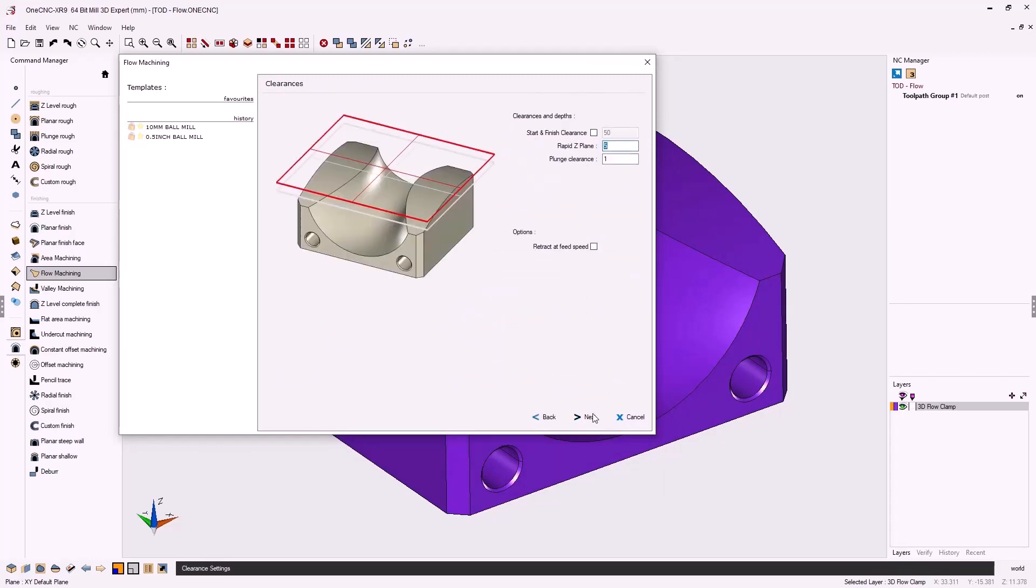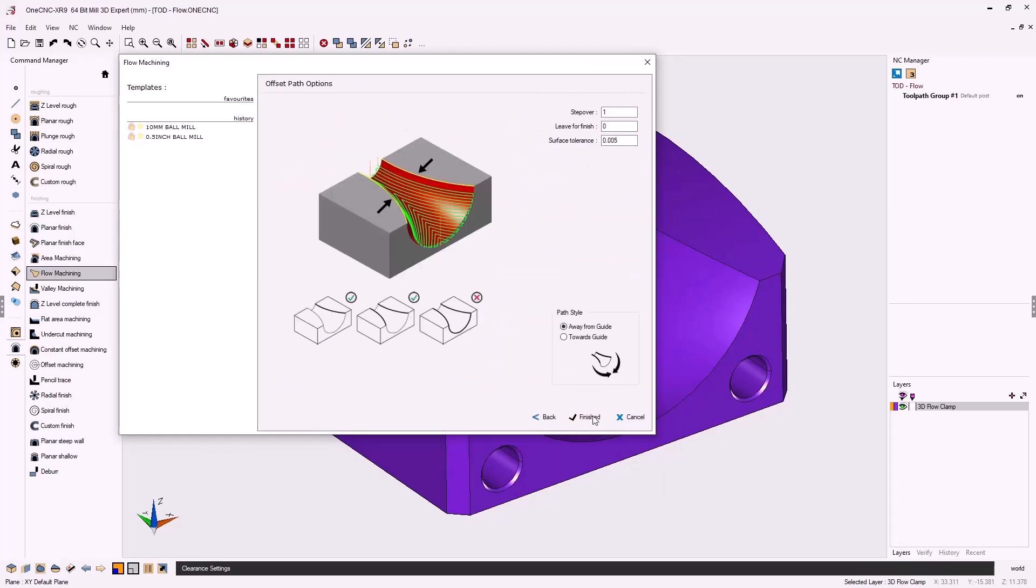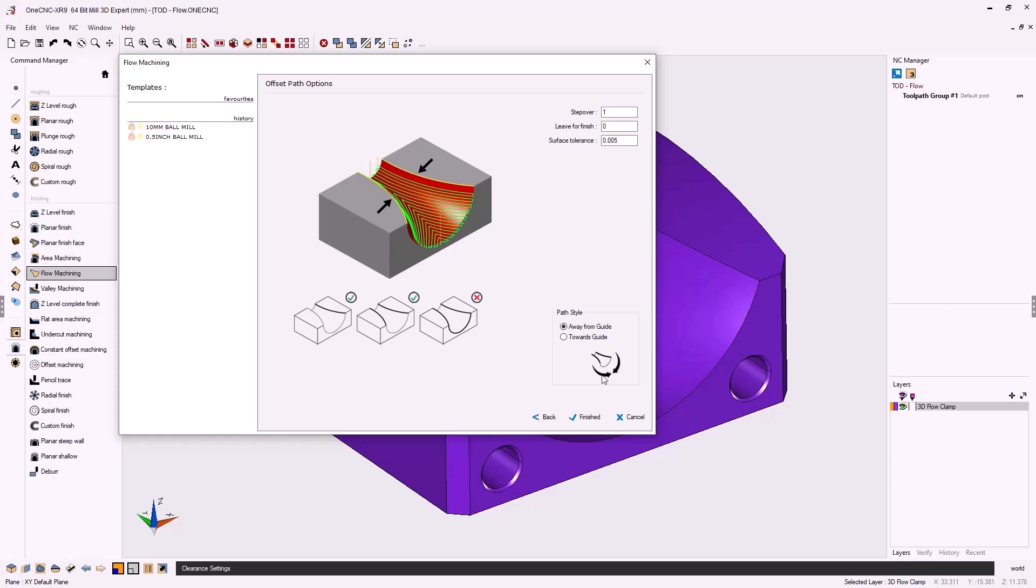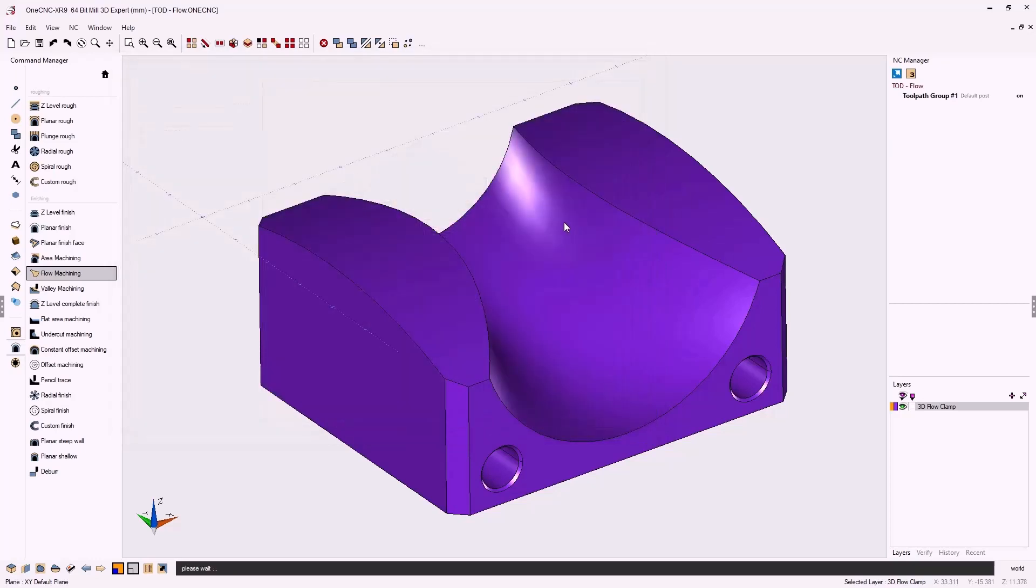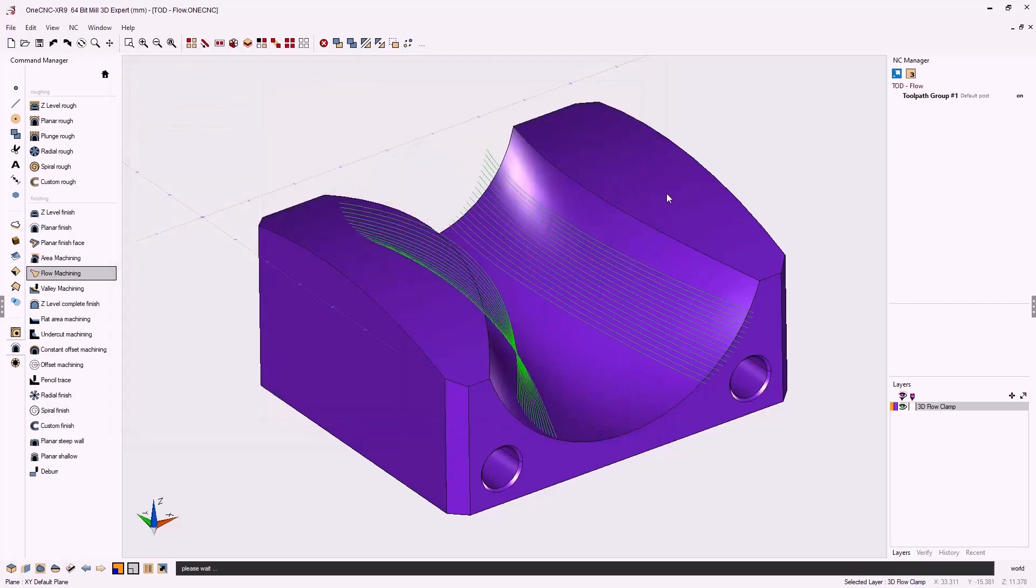My clearance values look great. So I'll click next on that. Now notice for path style, you can make the toolpath move away from those edges we selected. That's called away from guide. Or you can make the toolpath move toward the edges or toward the guide. I'm going to use away from guide. We'll click finish and let 1CNC generate the toolpath.